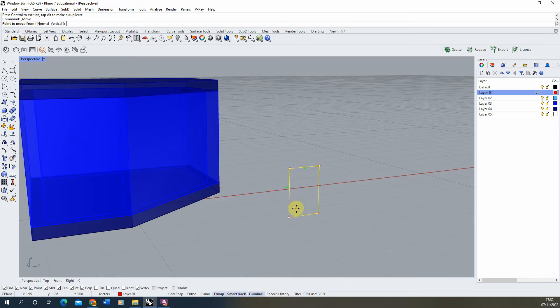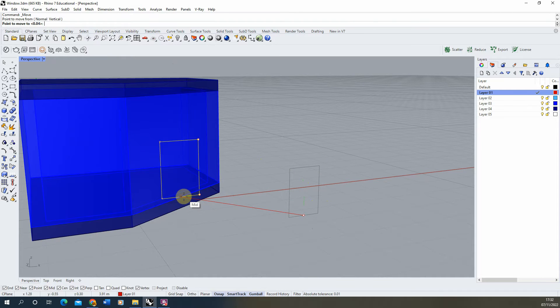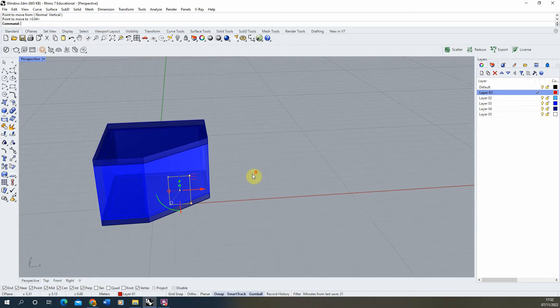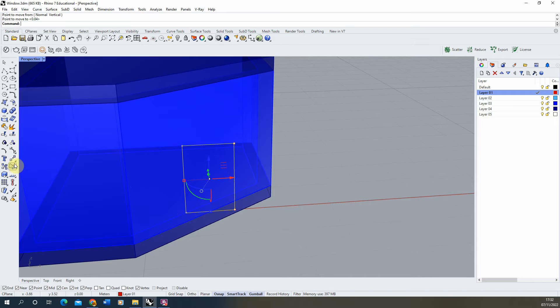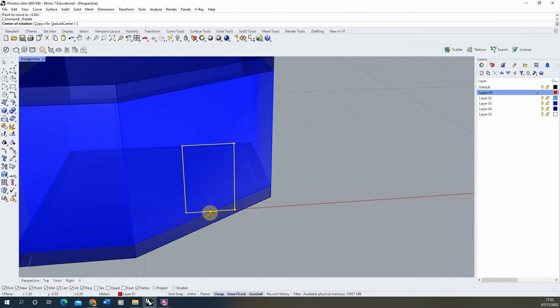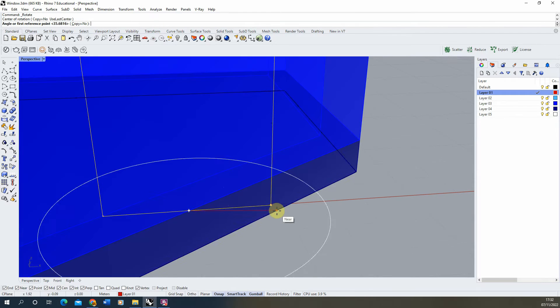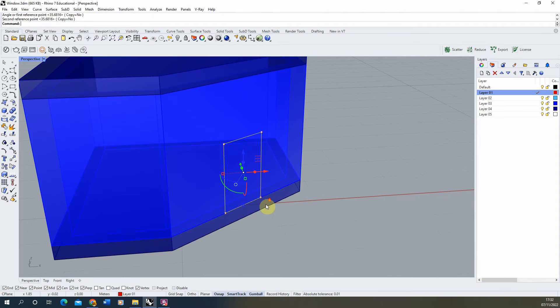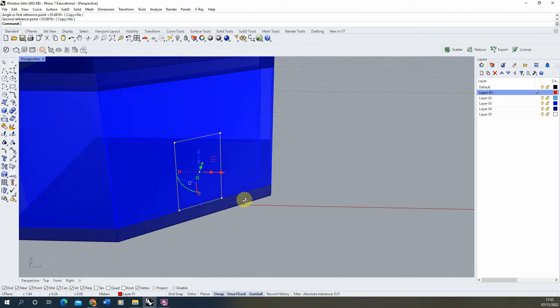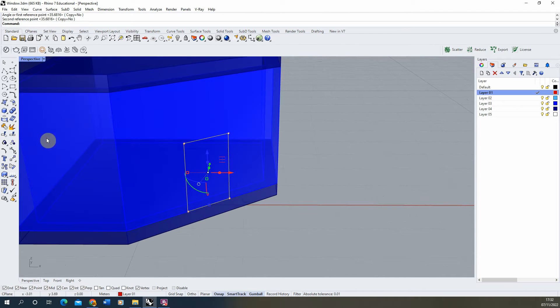And then we're going to use the move tool to move the window into position in the center of this wall. Now as we're doing this on an angled wall, we're going to have to rotate this window to match that angle. We can use the rotate 2D tool, select the center point, select the edge and rotate it to snap on that surface.